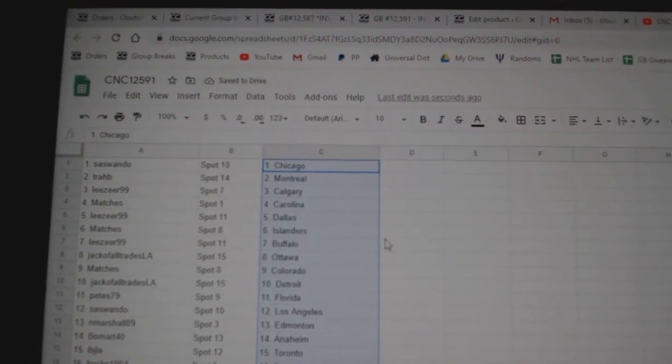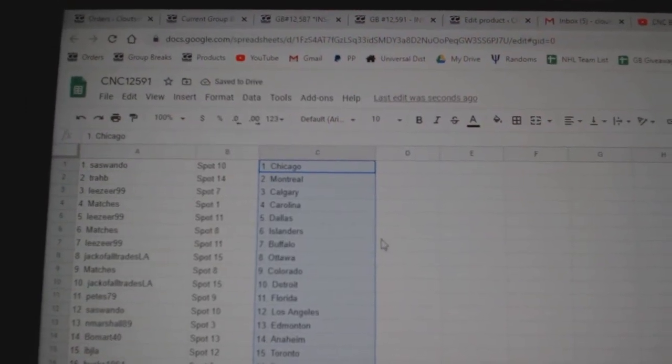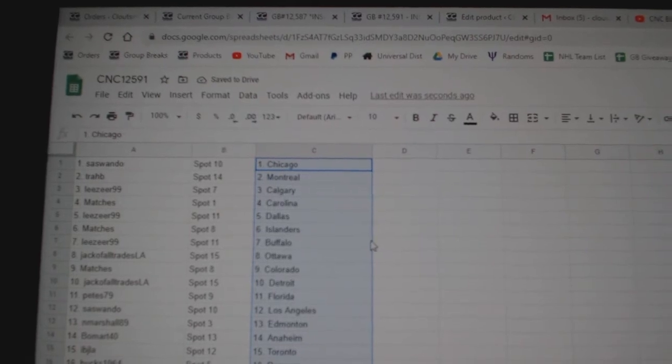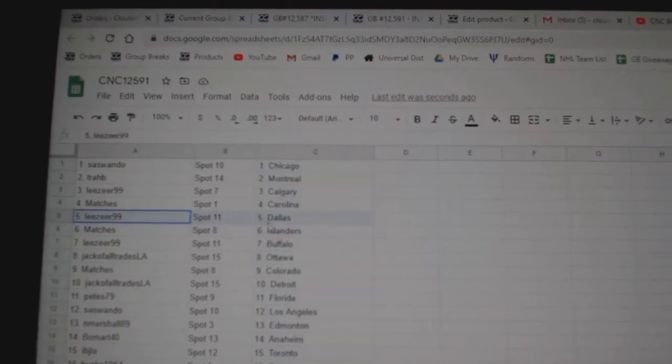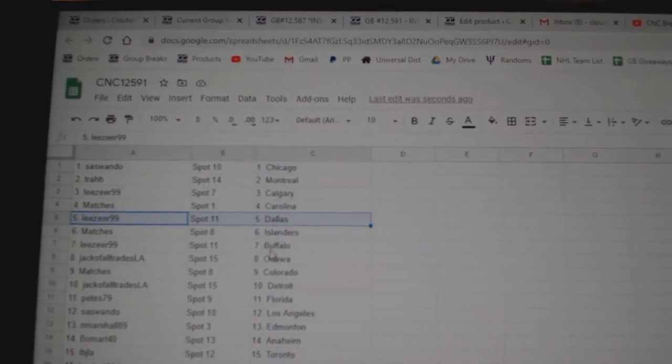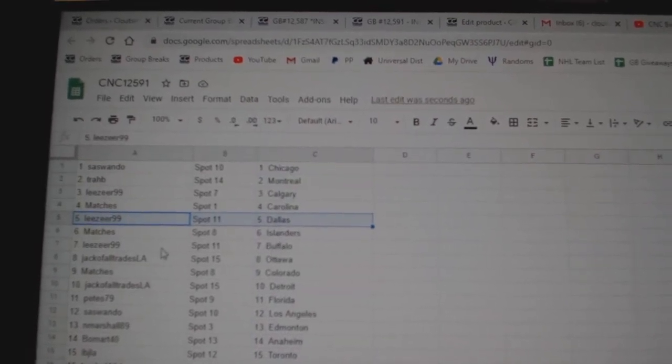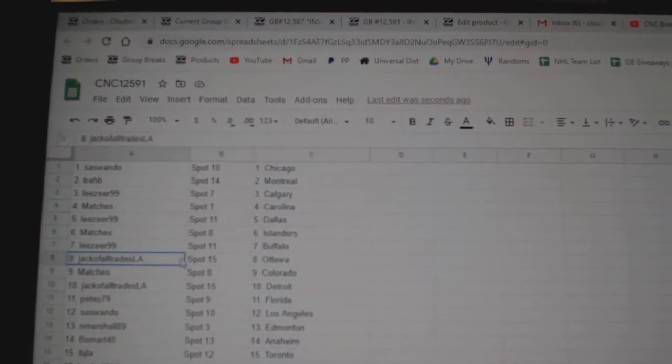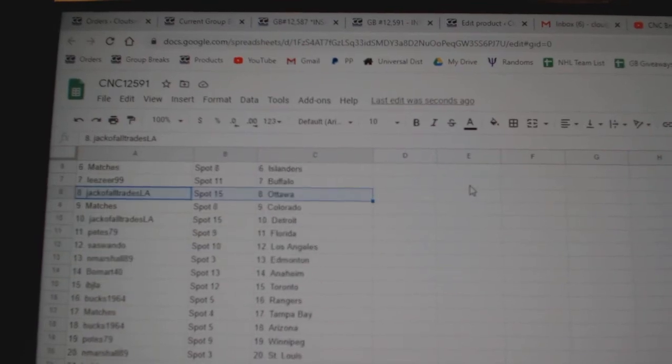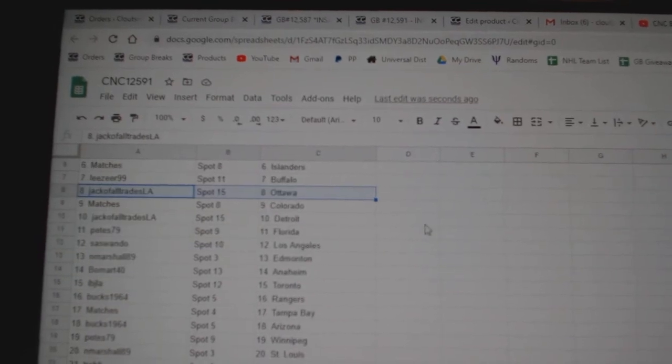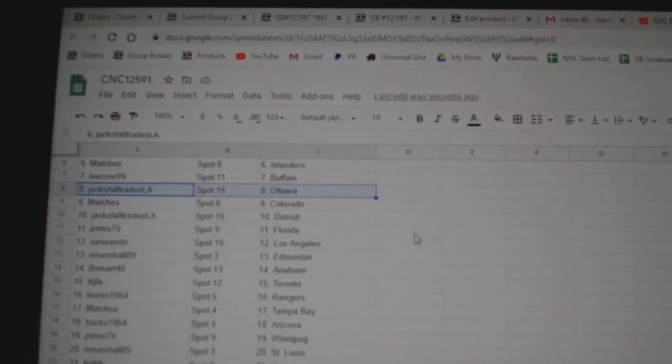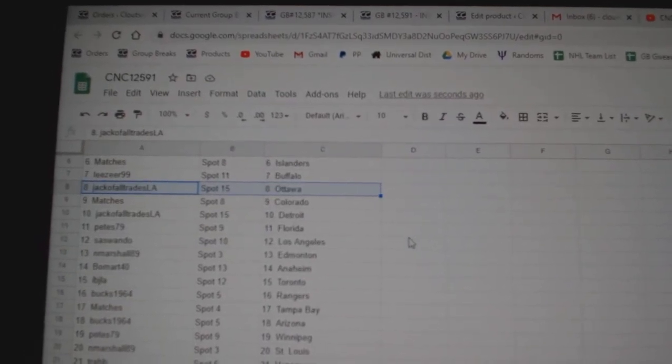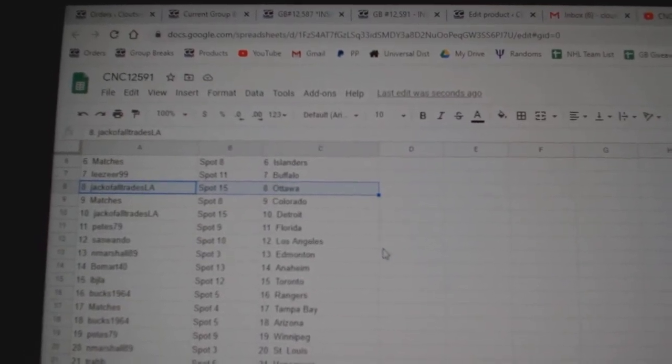Sisuando has Chicago, Traub, Montreal. Leeser has Calgary. Matches Carolina. Leeser, Dallas. Matches Islanders. Leeser, Buffalo. Jack of All Trades, Ottawa. Matches Colorado. Jack of All Trades, Detroit. Peets, Florida.